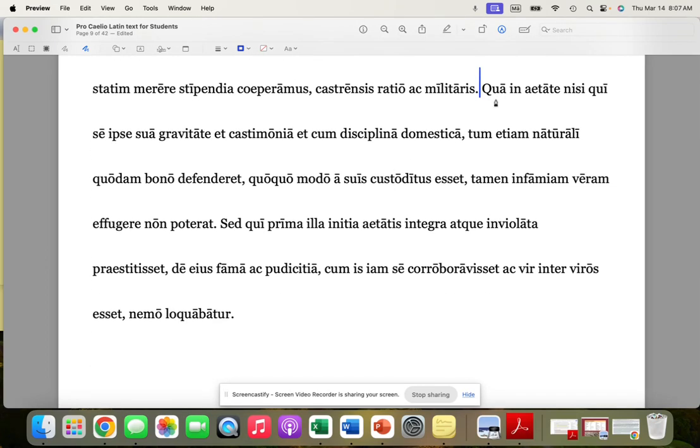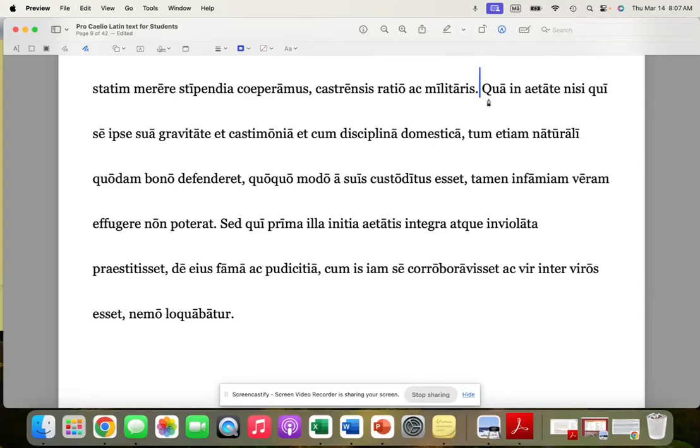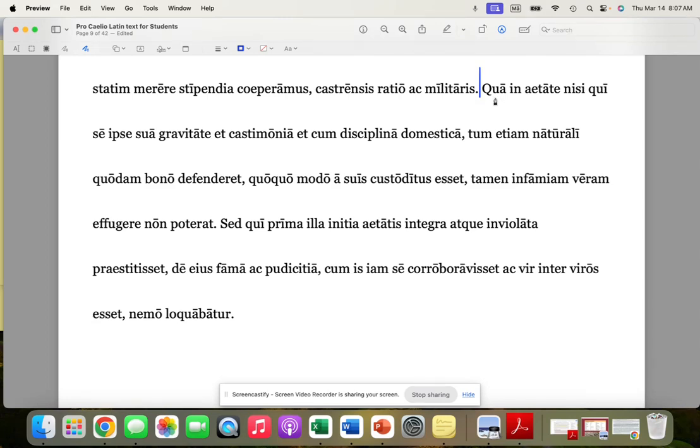Now, we got qua here to begin a sentence, and in English, we can't do that with a wh word, in what age or in which age. So this is what's called a conjoining relative or a relative conjunction. And what we would do is basically say, and in this age. So we're going to turn this into basically just a regular demonstrative pronoun here. So, and in this age, unless...